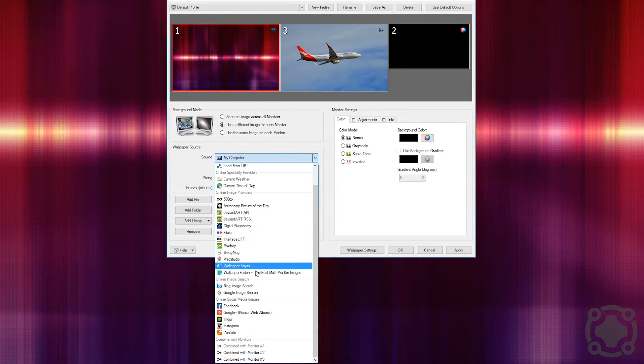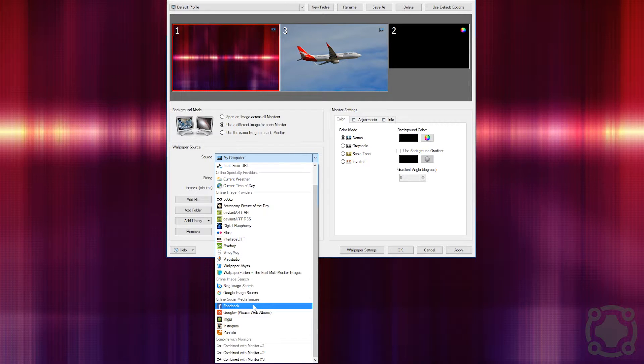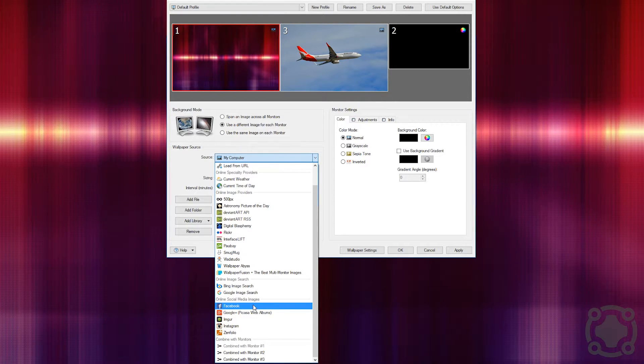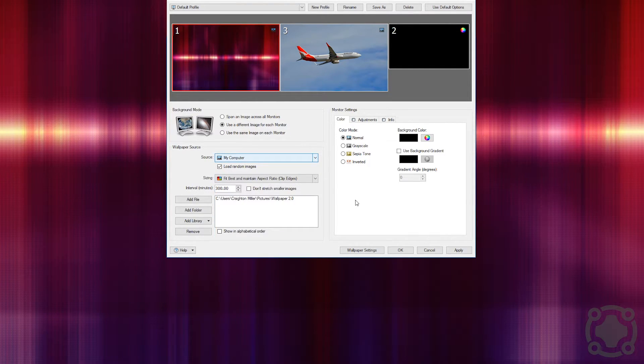You also can use image searches from Bing and Google as well as pulling from your social media profiles. You have a lot of things that you can do and a lot of customizability behind this tool that I think is just fantastic to use.